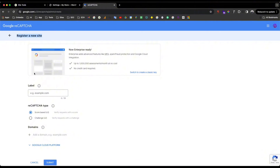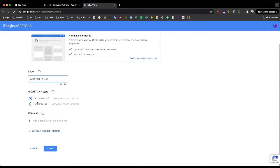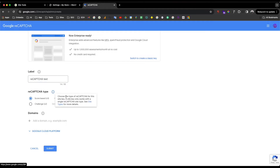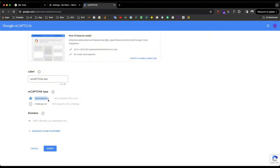Here you will fill in the label — you can put something like 'reCAPTCHA' or the name of the website. I'll put this as a test for now. You have two options: the score-based type depends on the API — the user coming in will be evaluated based on a score.